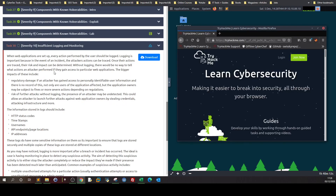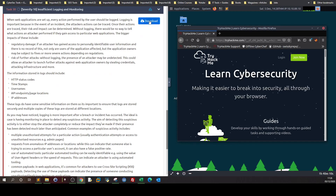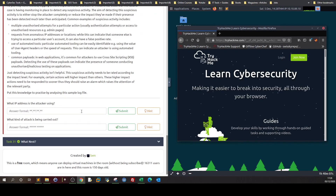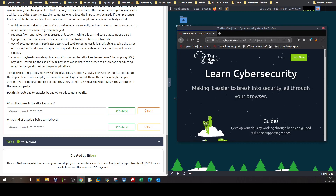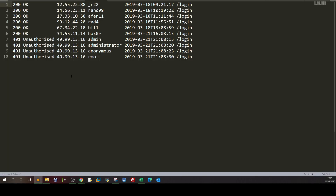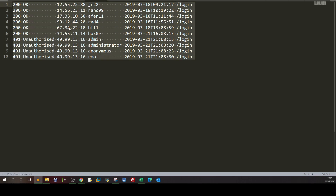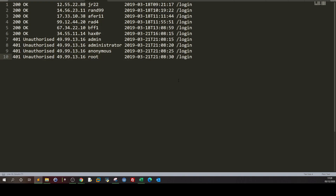So here we have a log file to analyze. After analyzing the file, we need to be able to answer two questions: what's the IP address the attacker is using, and what kind of attack is being carried out? As a penetration tester or cybersecurity professional working in the blue team or red team, you should be familiar with log files and at least be able to interpret and understand what's happening.